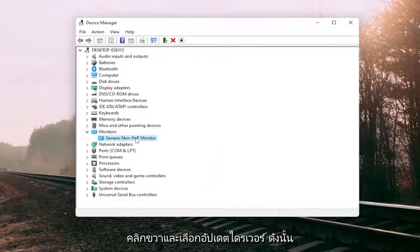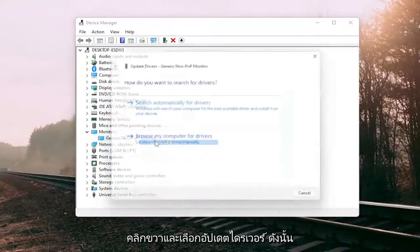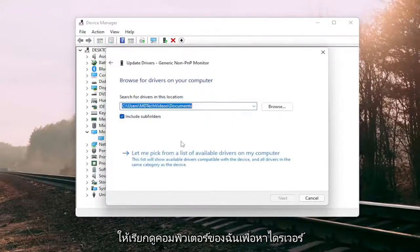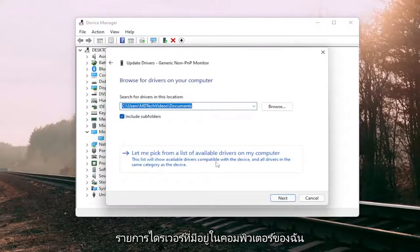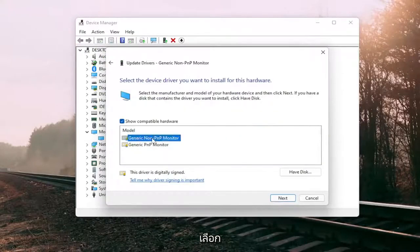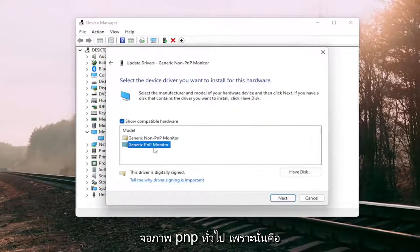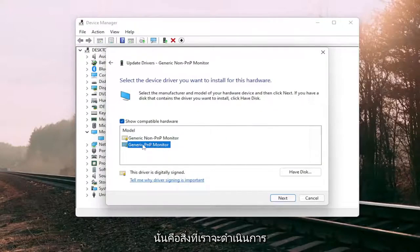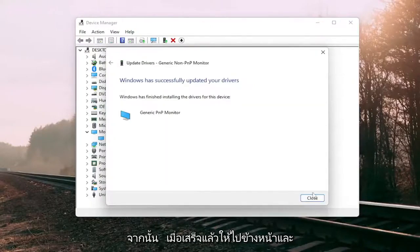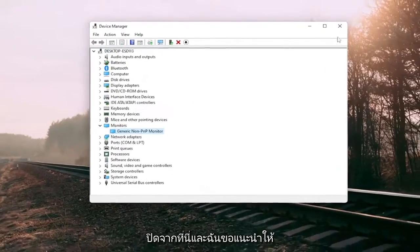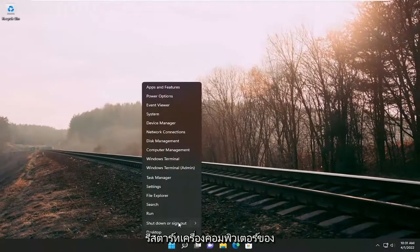Right click on it and select update driver. Select browse my computer for drivers, then select let me pick from a list of available drivers on my computer. Select the generic PNP monitor, then select next, and once it's done go ahead and close out. I would suggest restarting your computer.